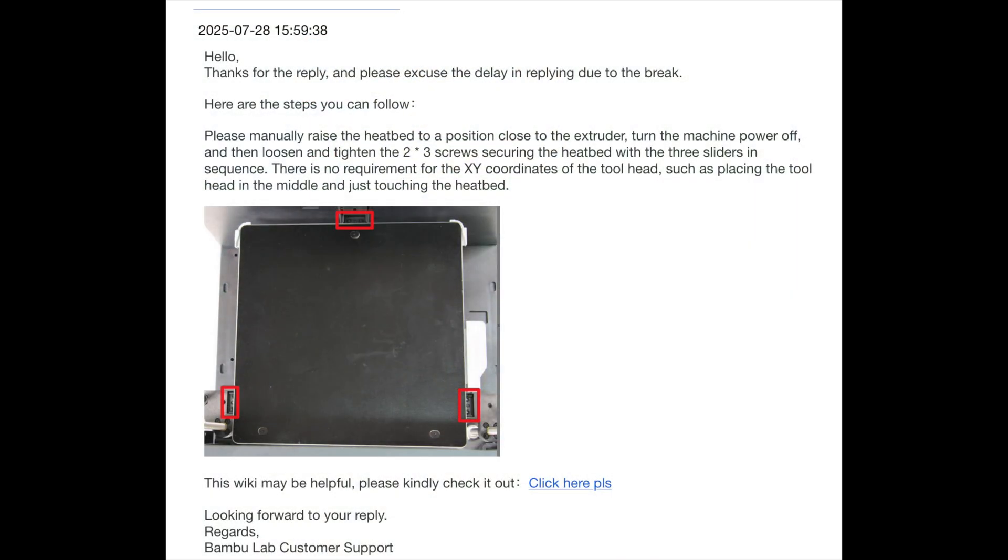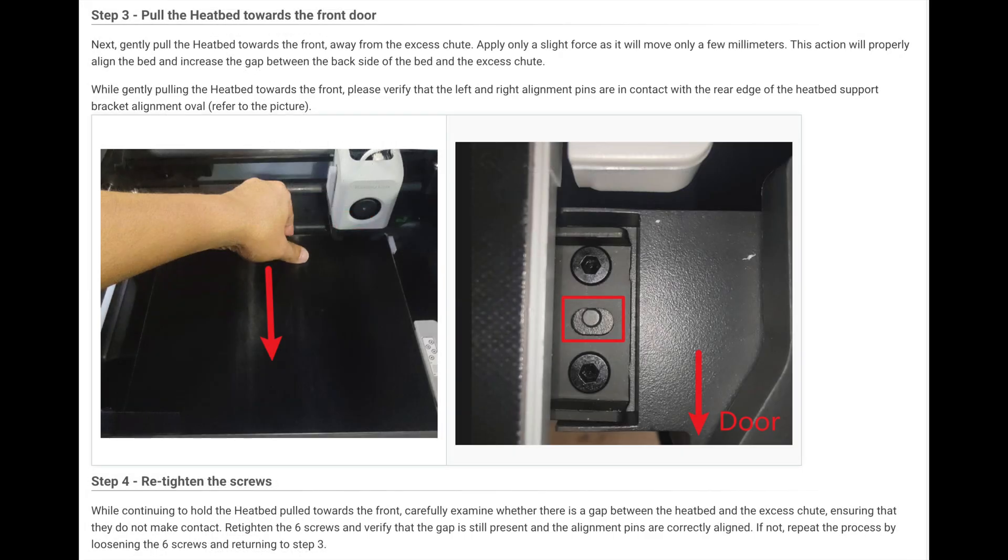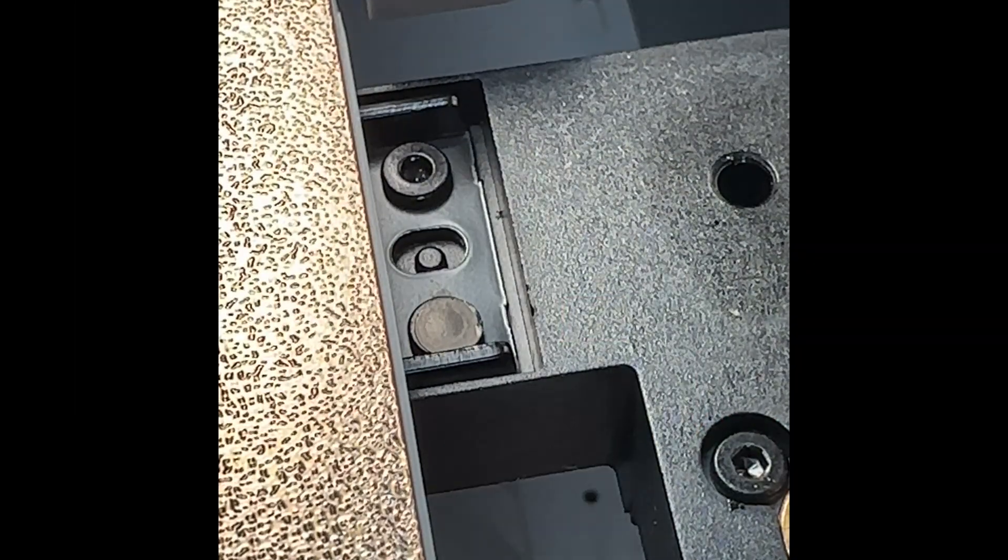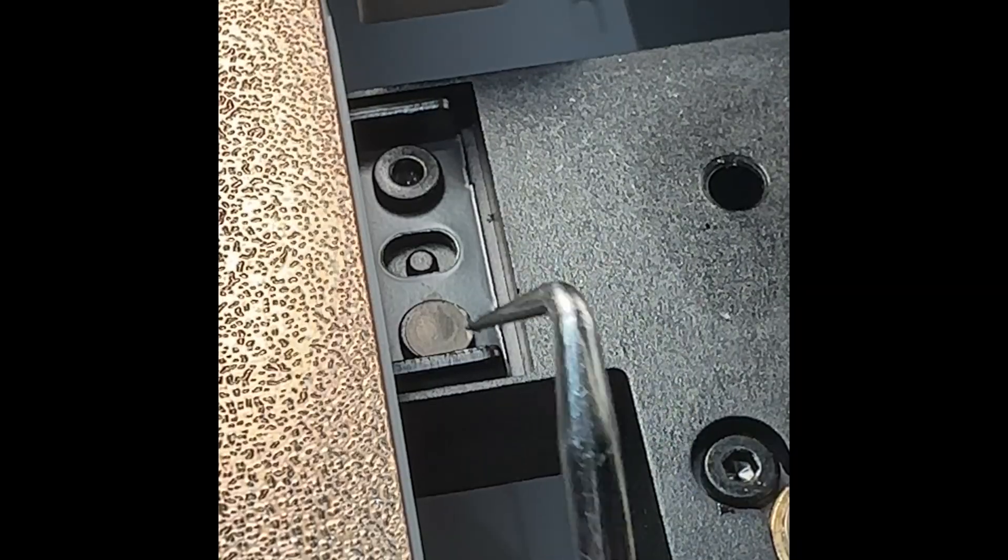I contacted Bambu support again and they sent me this procedure for realigning the bed to the three bearing carriers. What's not mentioned in the wiki is you want to start this procedure with the bed raised.